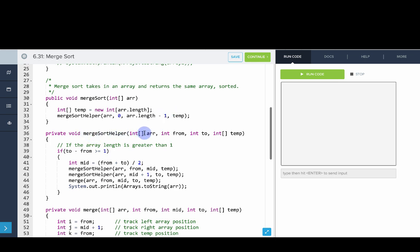Merge Sort Helper takes as parameters the array, where we're starting from, where we're going to, and then the temporary array. The base case works because the method returns void and the condition is if the array length is greater than 1 — if it's an array of length 1, no more recursive calls are made. We find the middle of the array, then call Merge Sort Helper on the left part using 'from' and 'mid' as bounds, and on the right part using 'mid plus 1' and 'to'. Then we call the merge operation to merge those two sorted subarrays together.